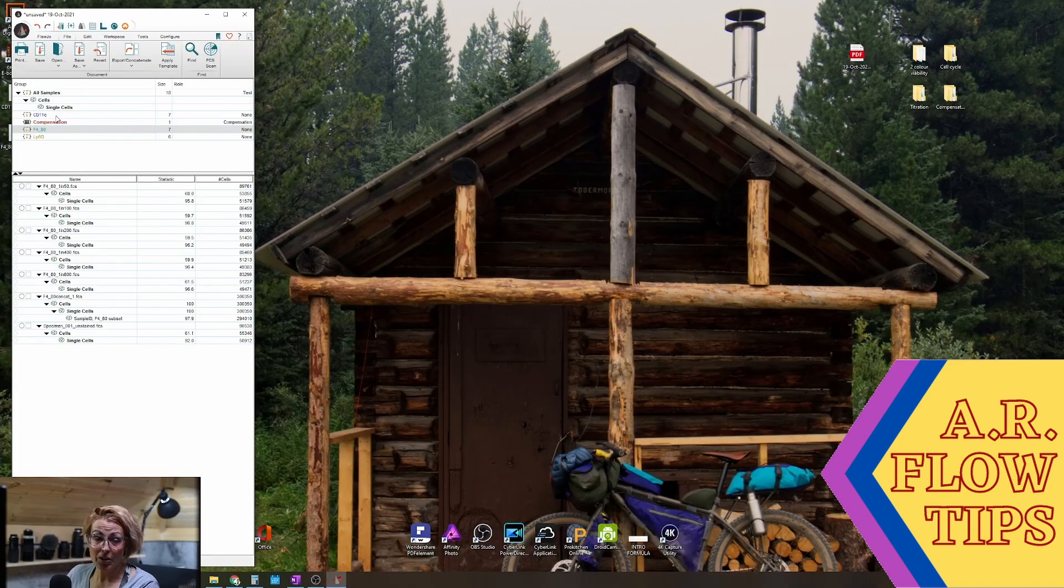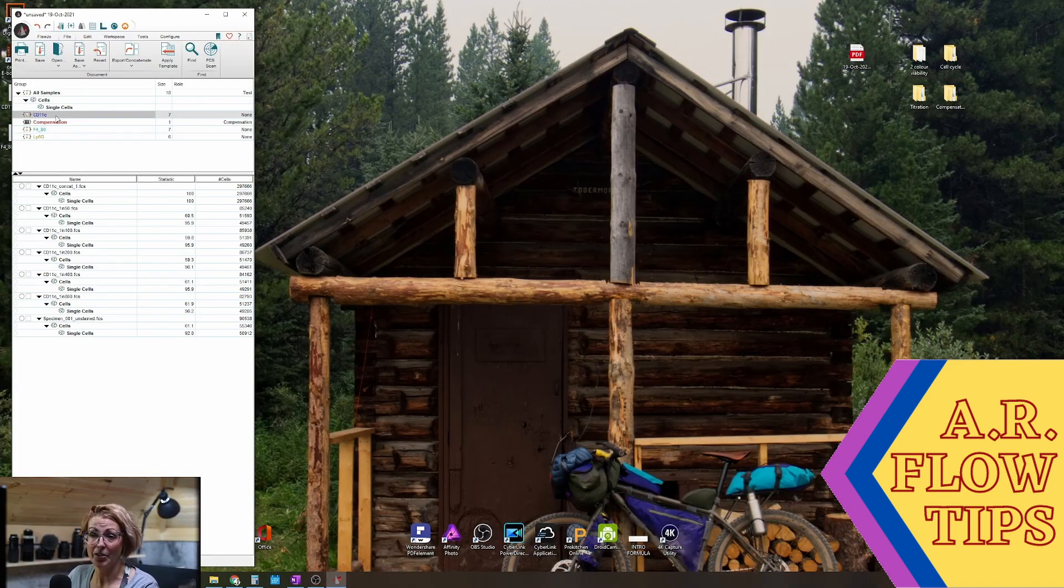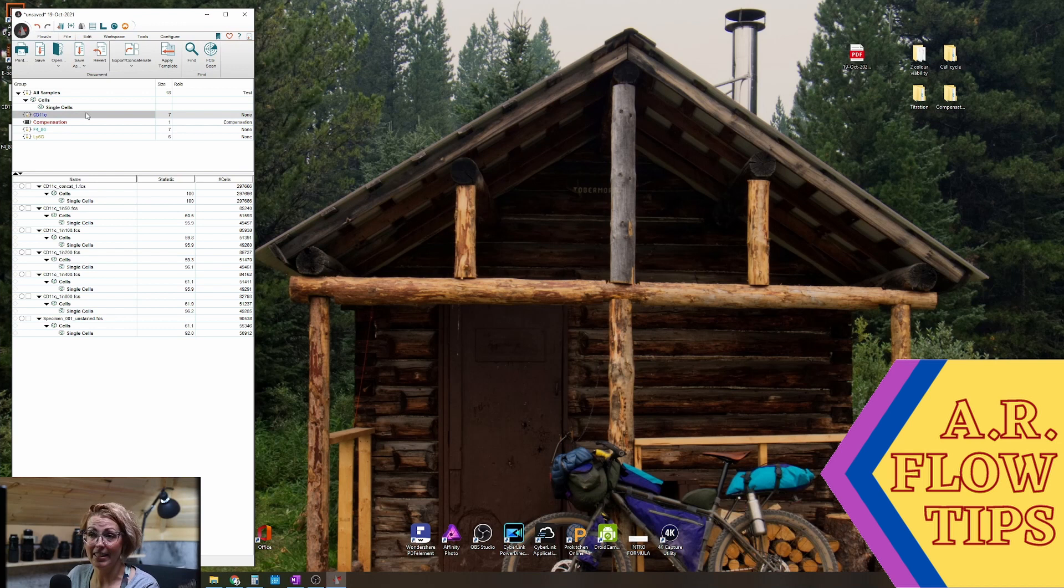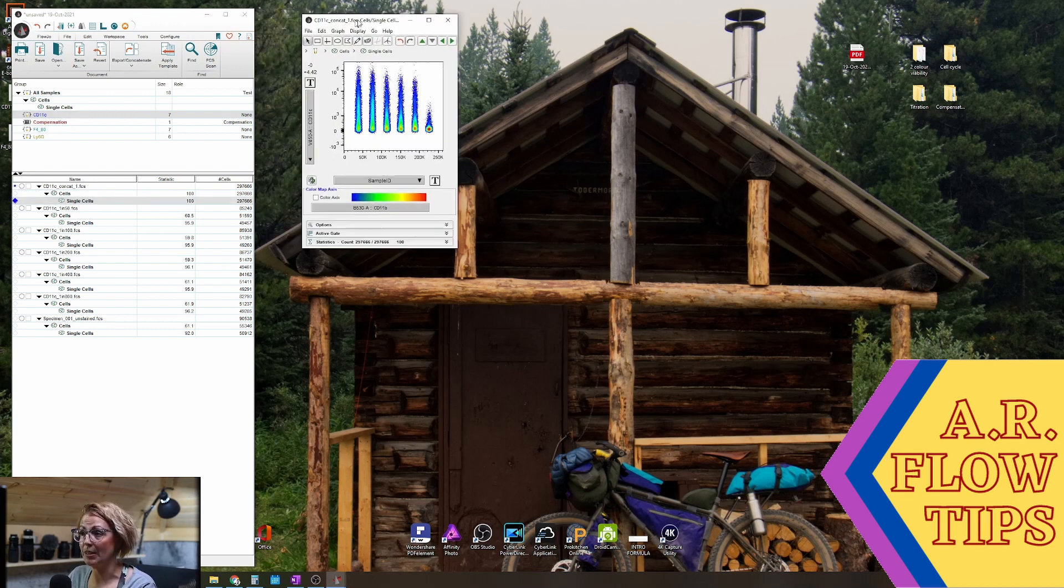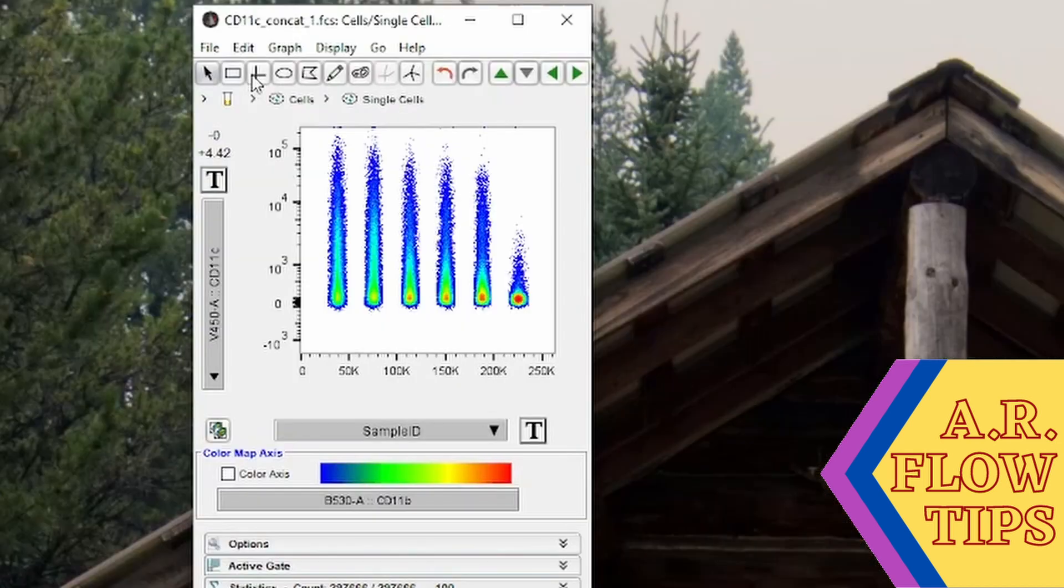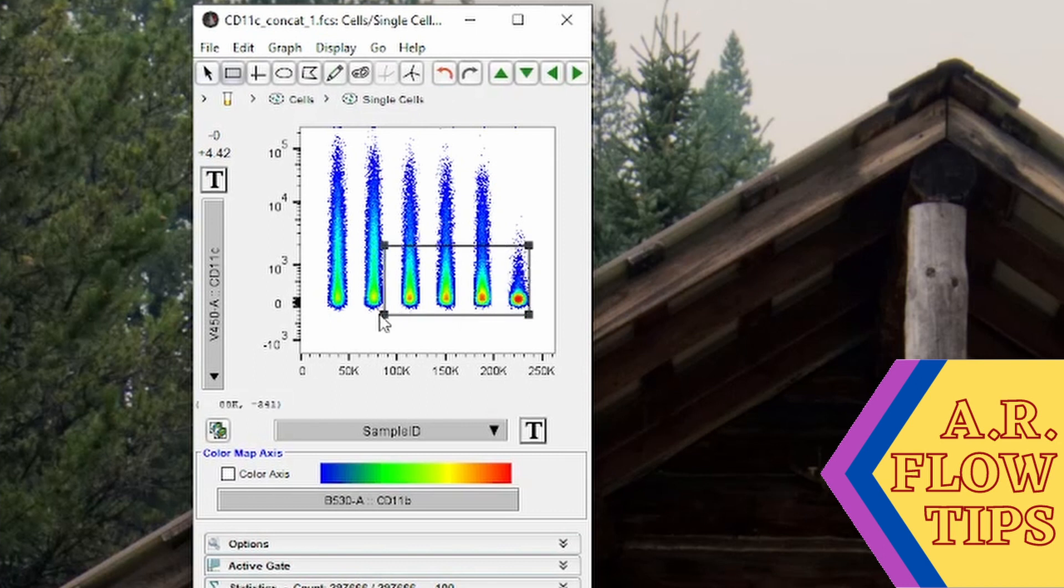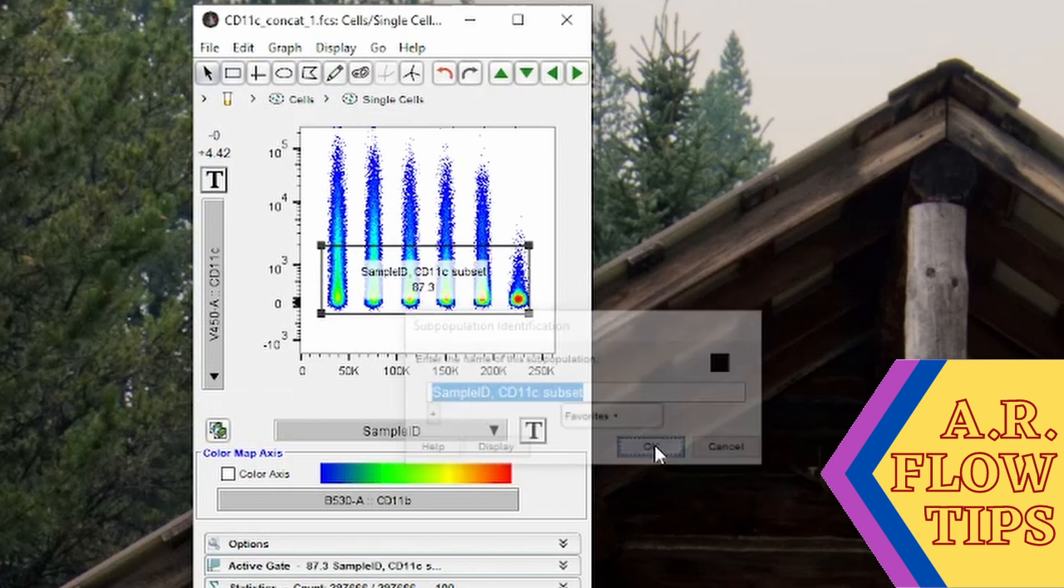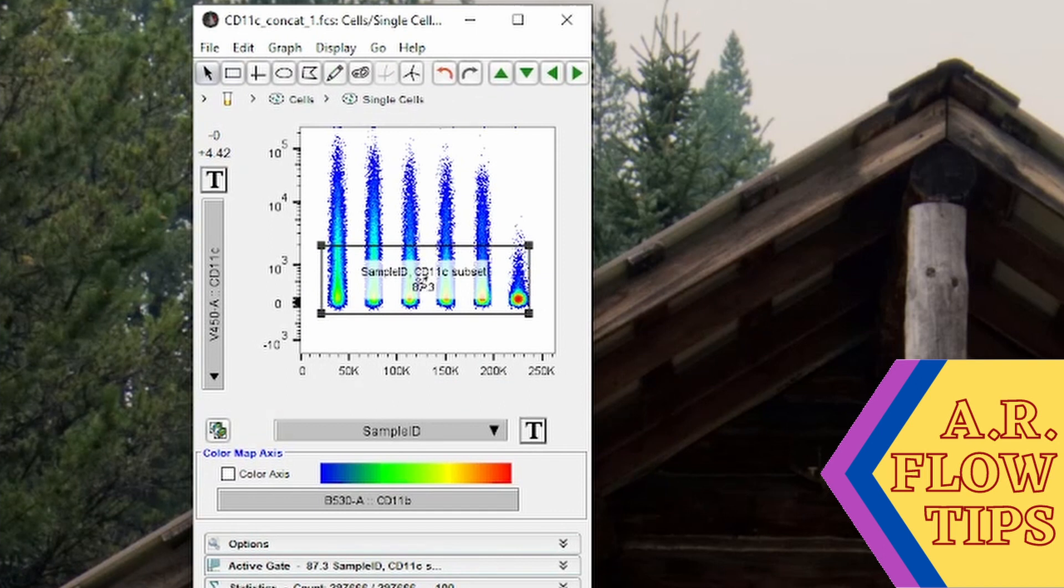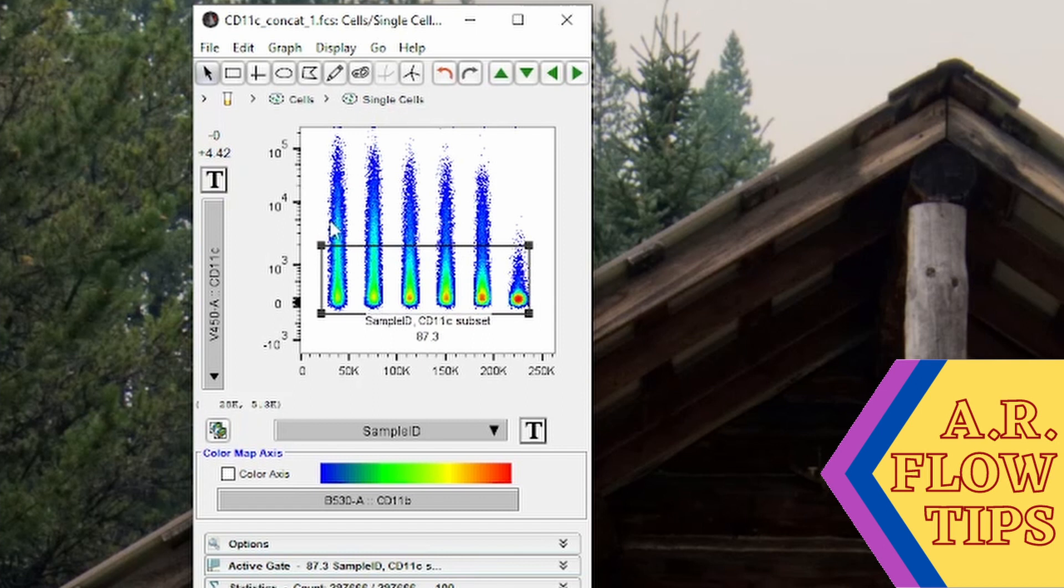Now some markers can be a little bit more challenging than others. If we go into the CD11C, I already have this one set up and you can see the staining pattern for this one. Again if we throw our background in, it's more of a smear than anything else. We don't really have a defined break between the negative and the positive, so this is a circumstance where you are really going to need to rely on your stain index calculations.